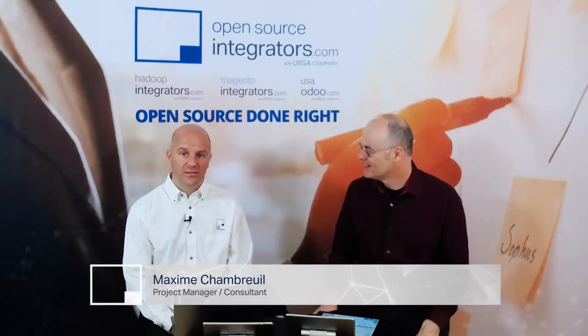I'm Wolfgang Hall, and with me here today is Maxime. Hi Wolfgang, my name is Maxime Chambreuil, architect at Open Source Integrators.